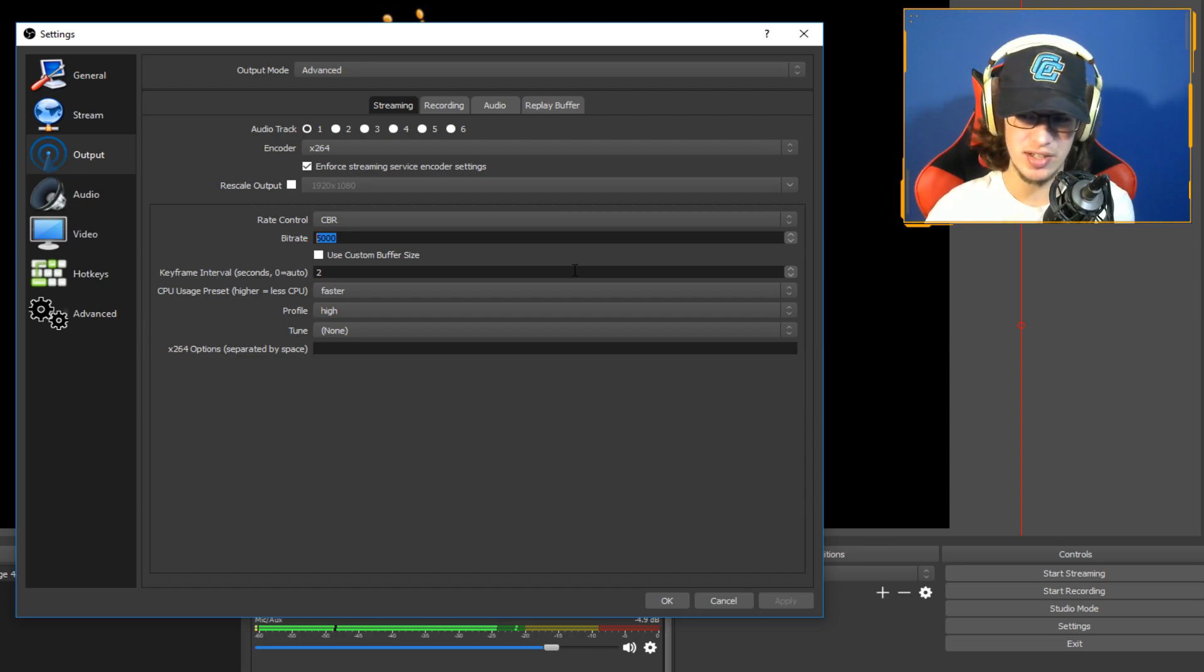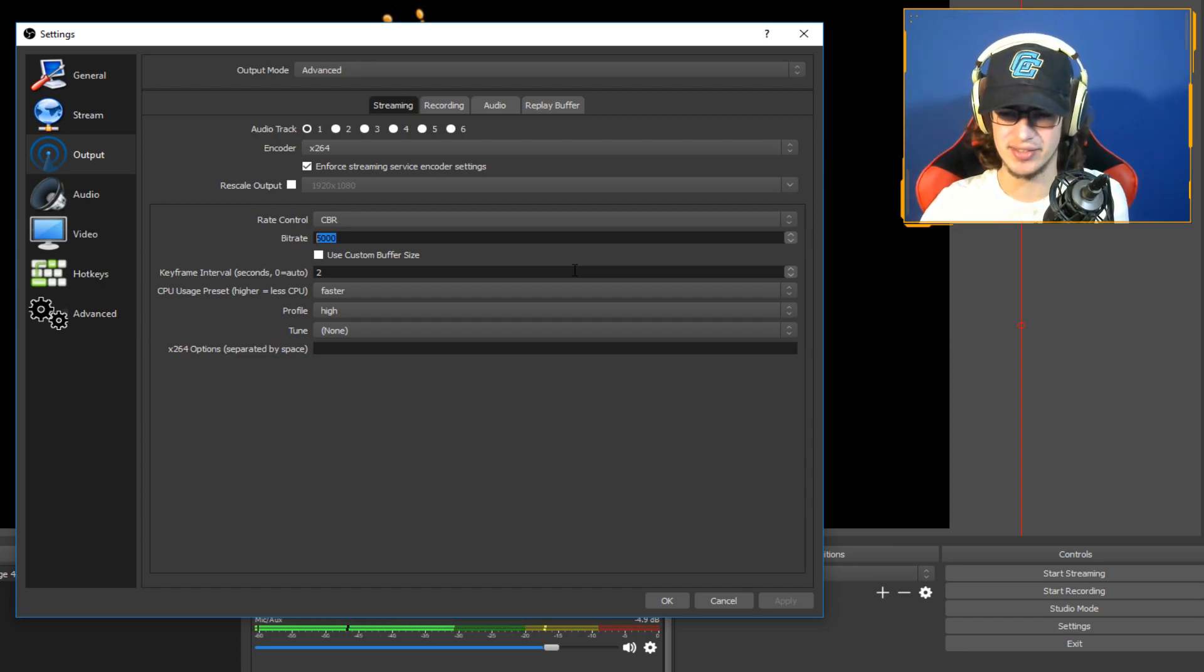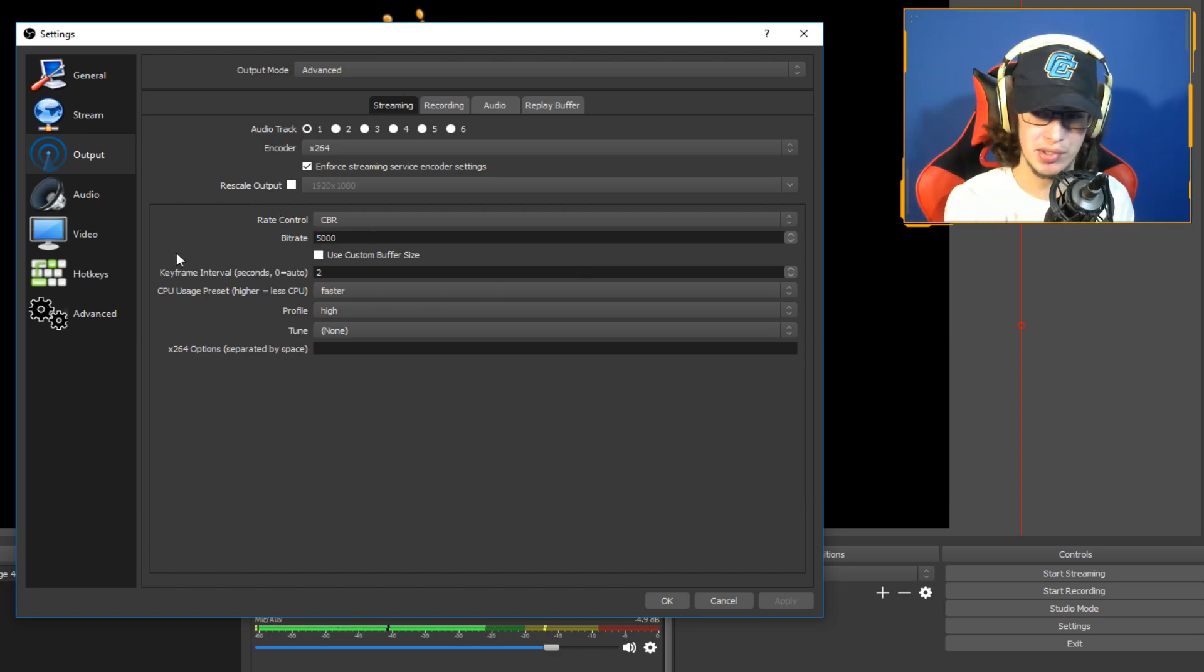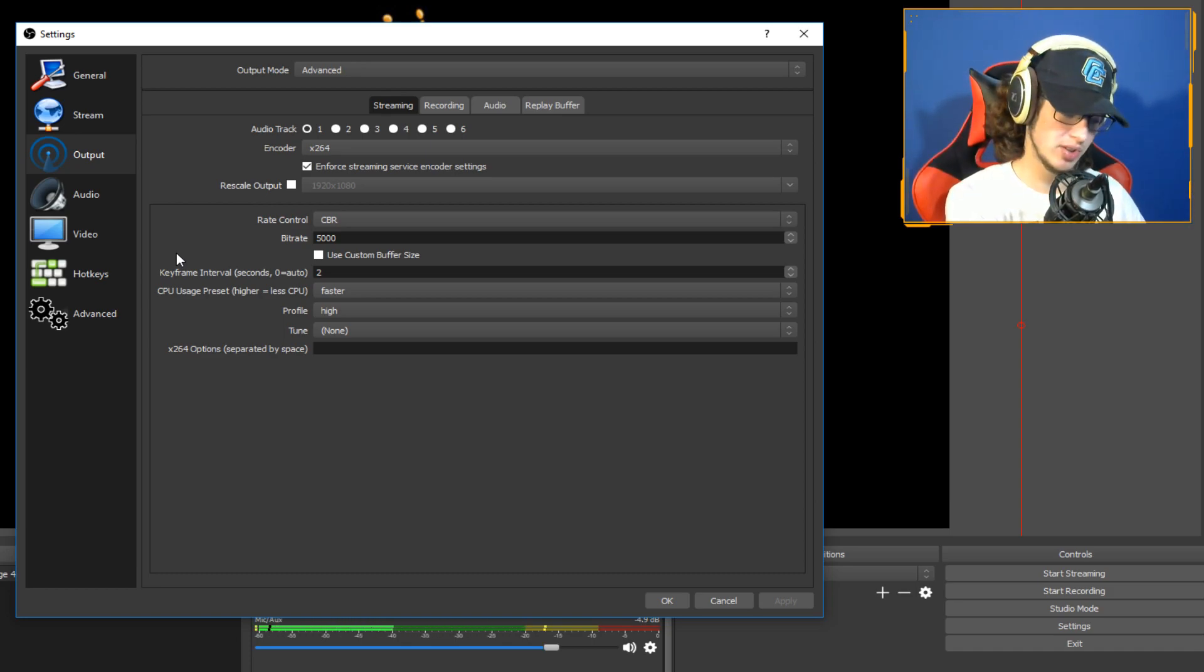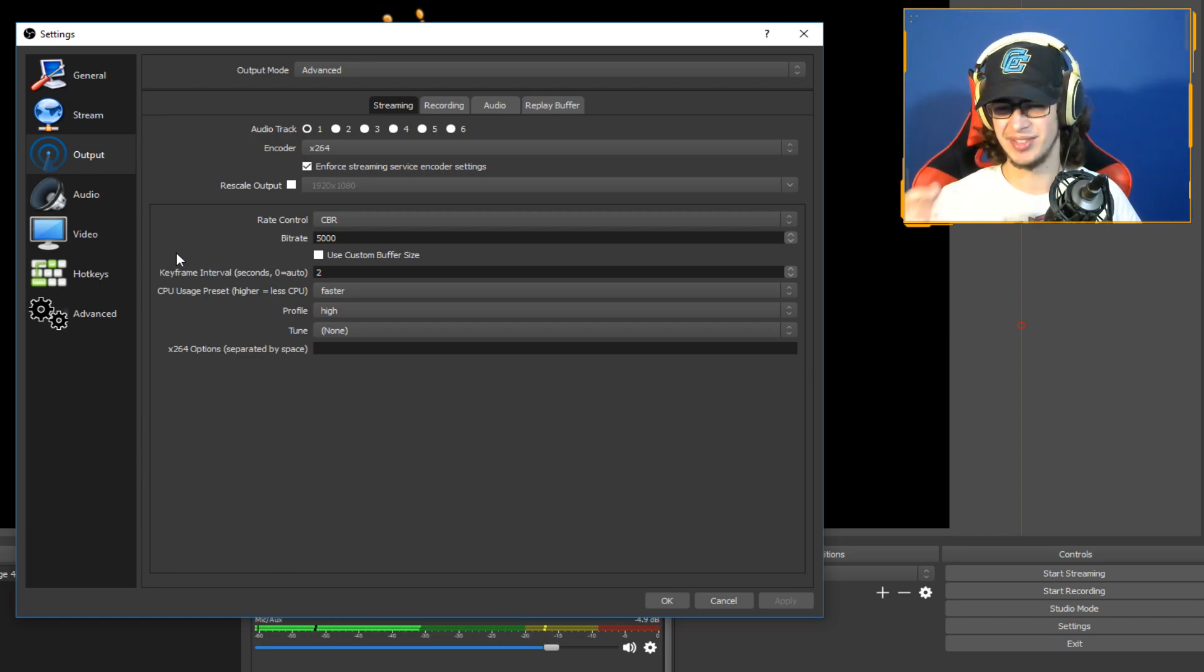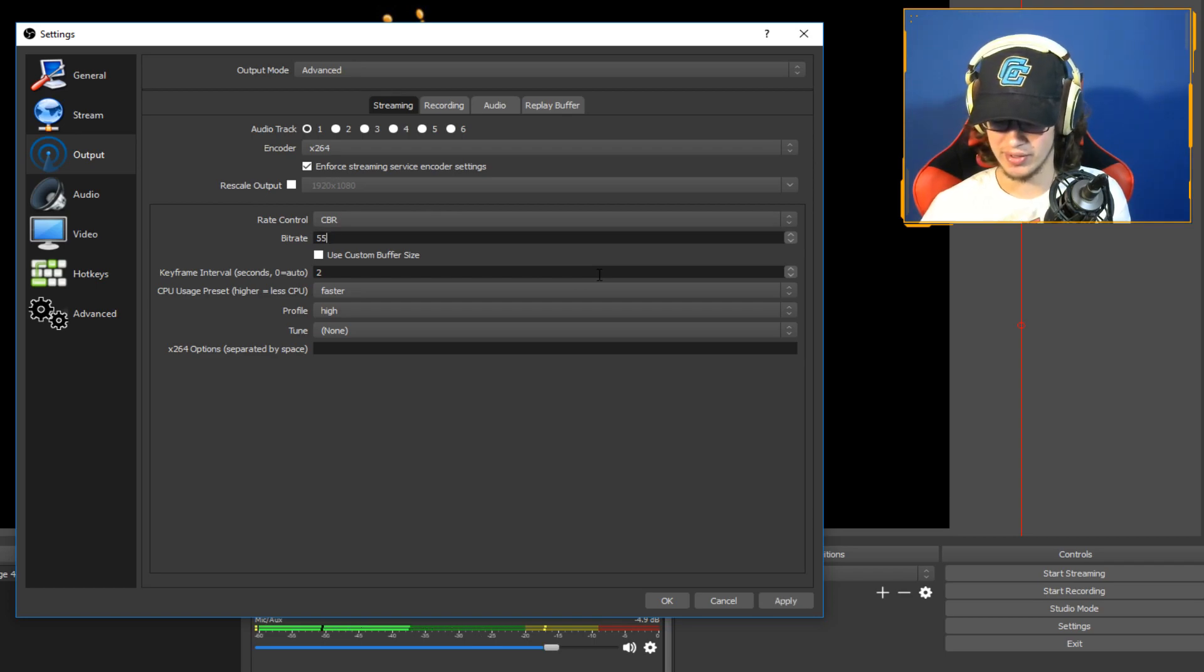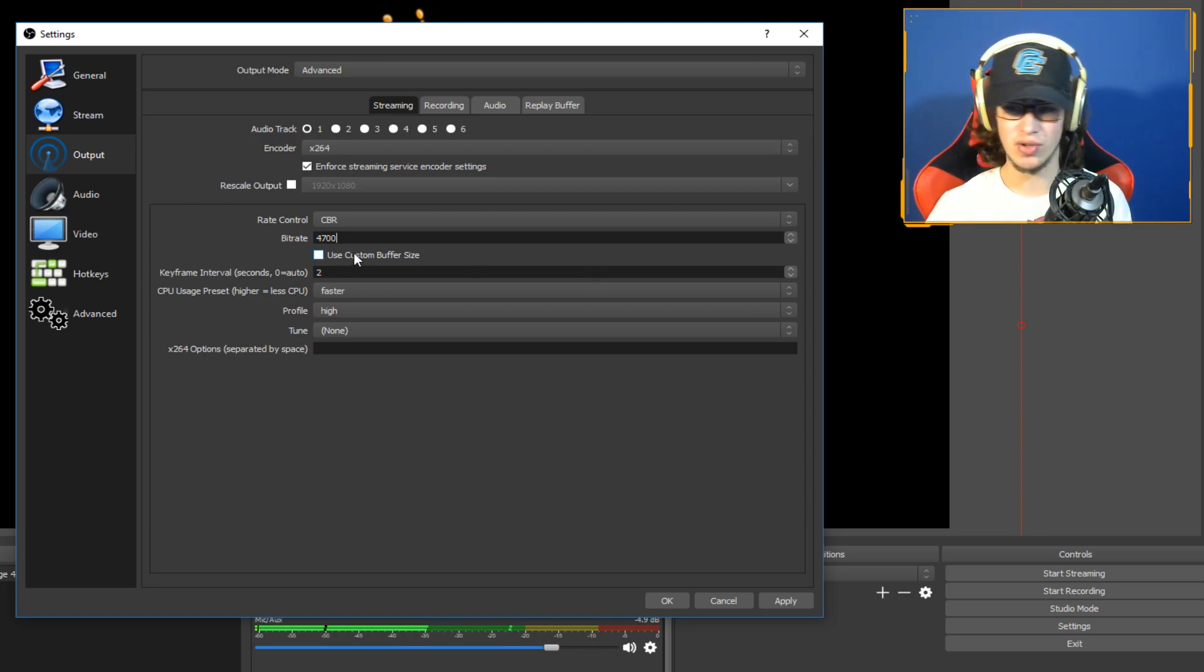5,000 to 6,000 bitrate, just do in that range of 4,000 to 6,000. Depending on your computer, if you have a better computer you can probably do 6,000. If you have worse internet though, you want to turn the number down a bit. You can even go like 5,500 or different numbers like that. You can do 4,700 if that's going to work out for you.